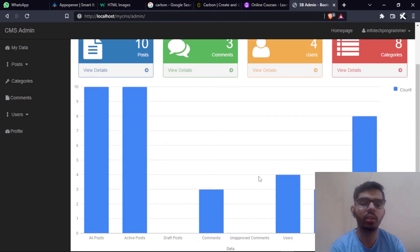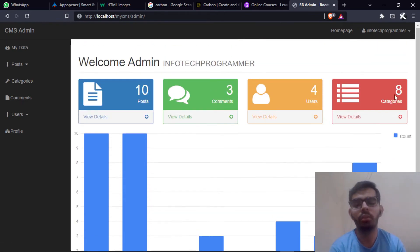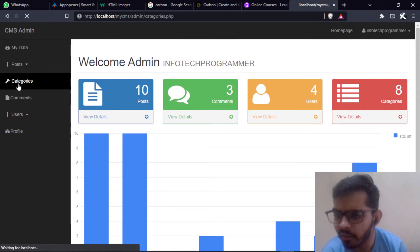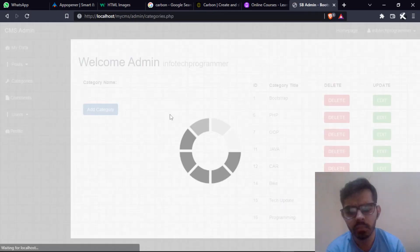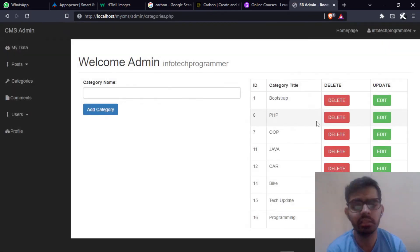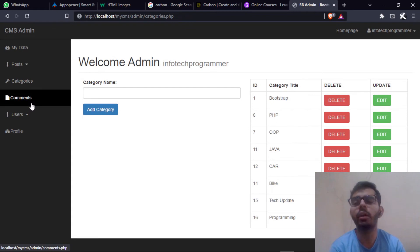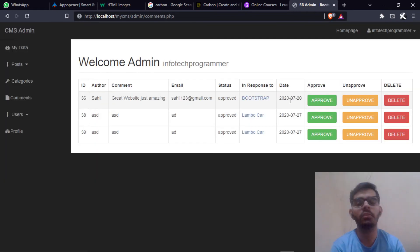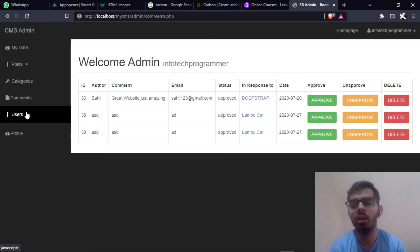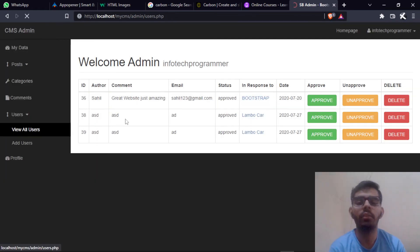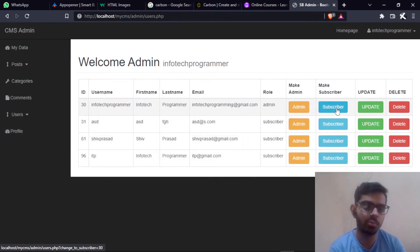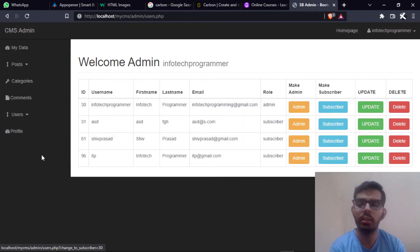This is the admin page. Here you can see what posts have been done, how the comments are working, all the categories are there. We have category stable, delete and edit things, add new categories, different comments on different posts, and different types of users that we can view, make admin, make subscriber, update them, delete them.